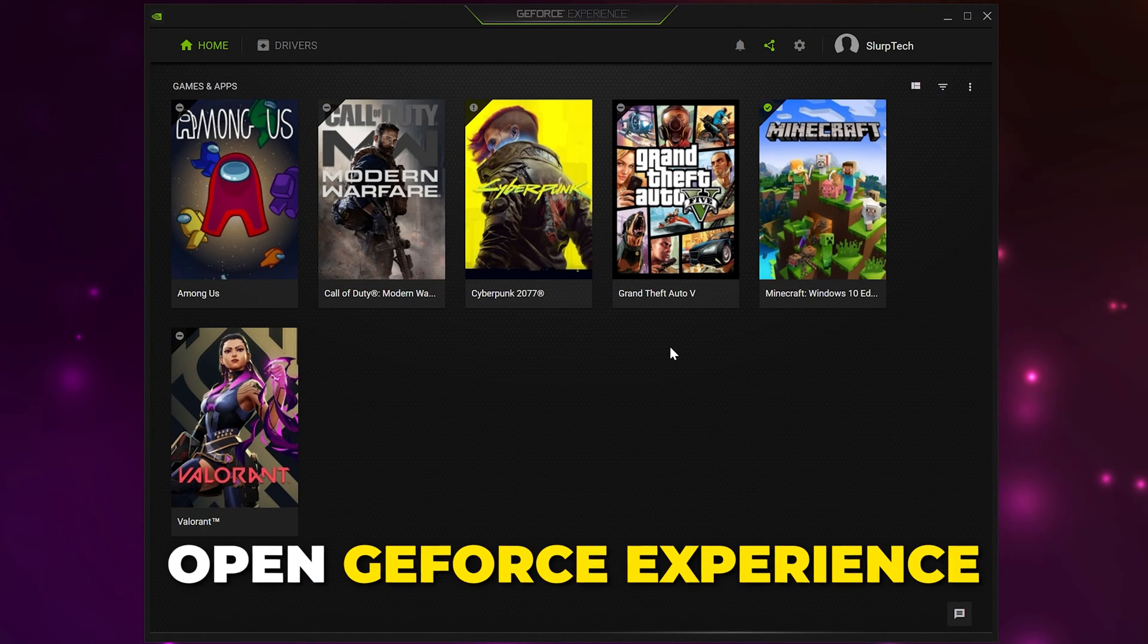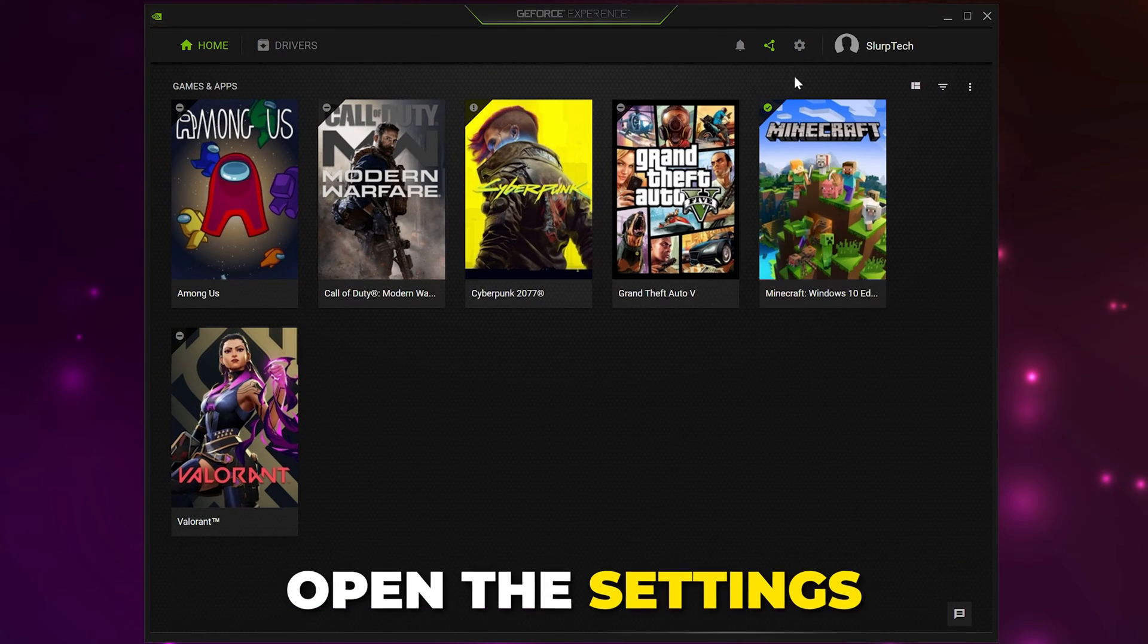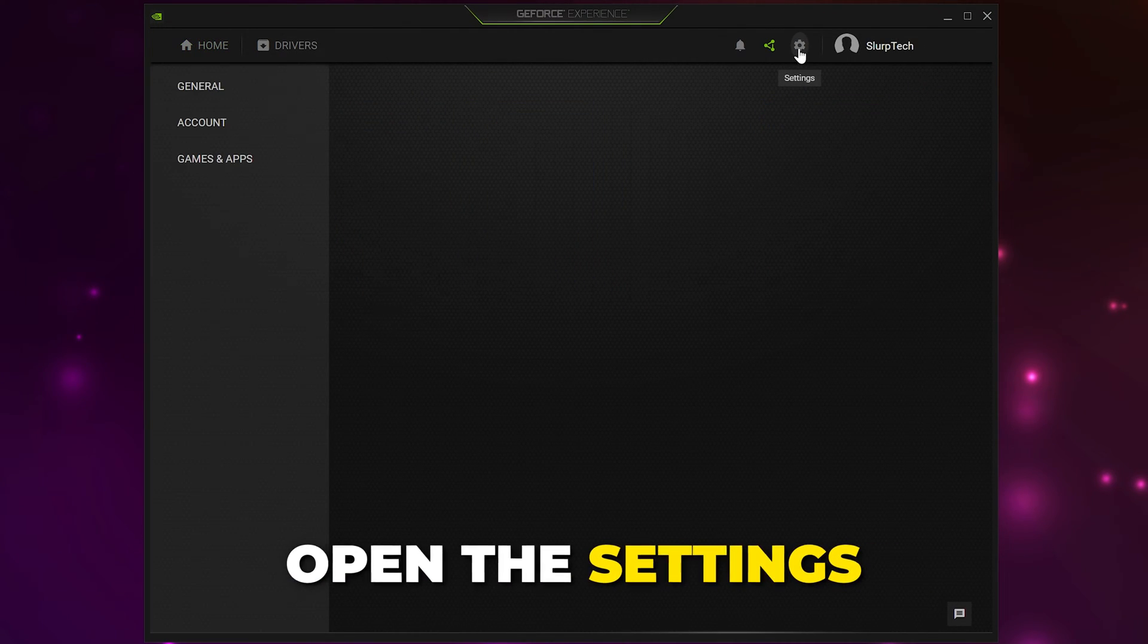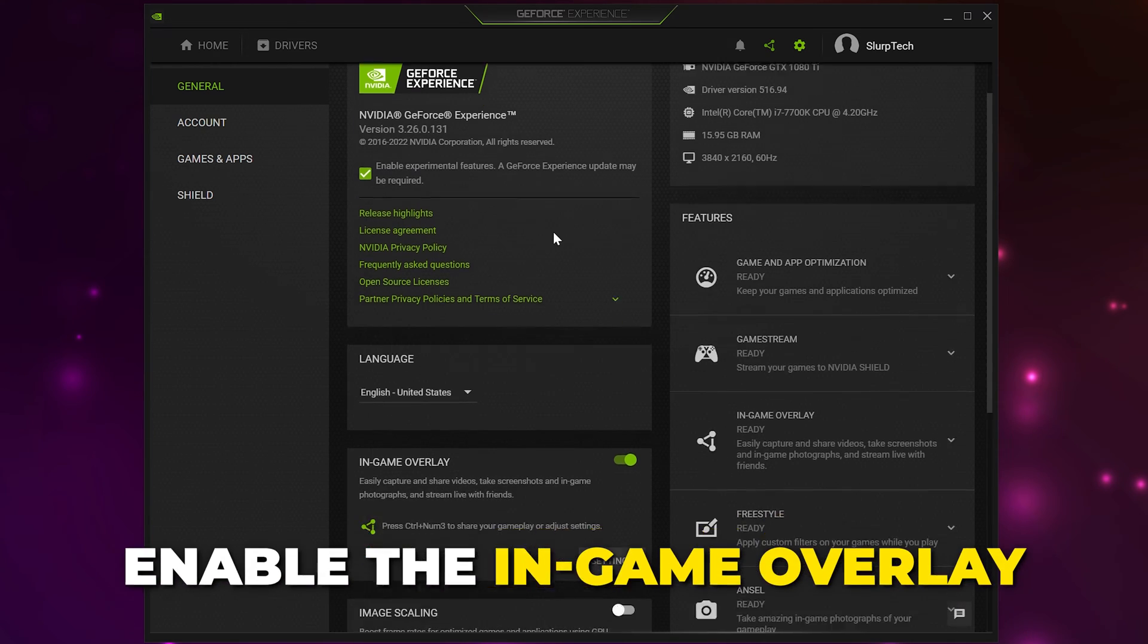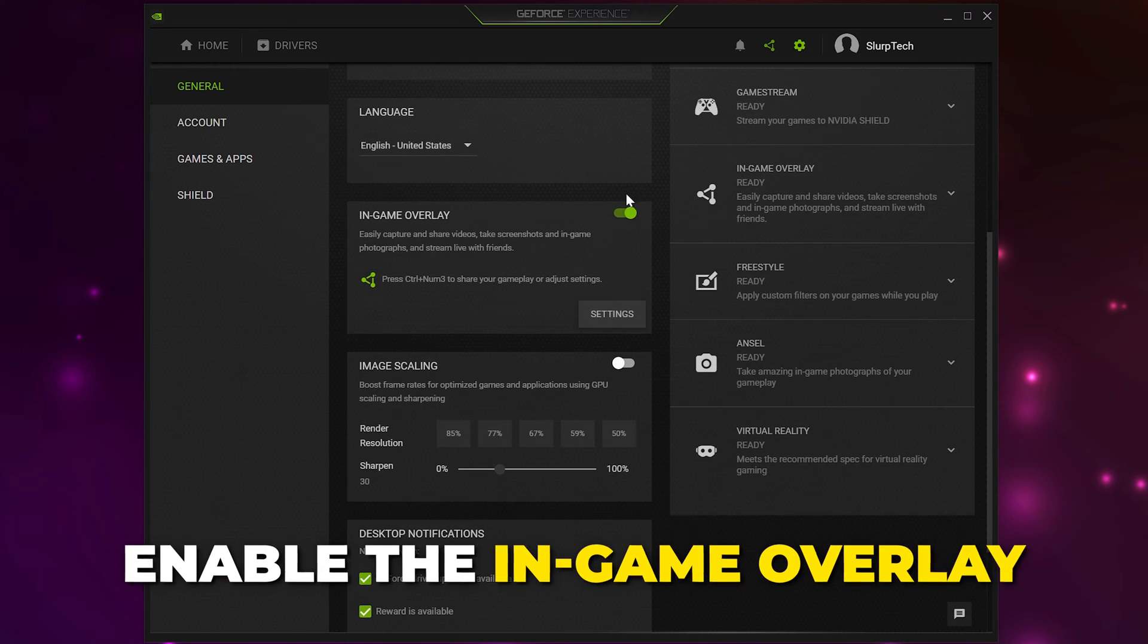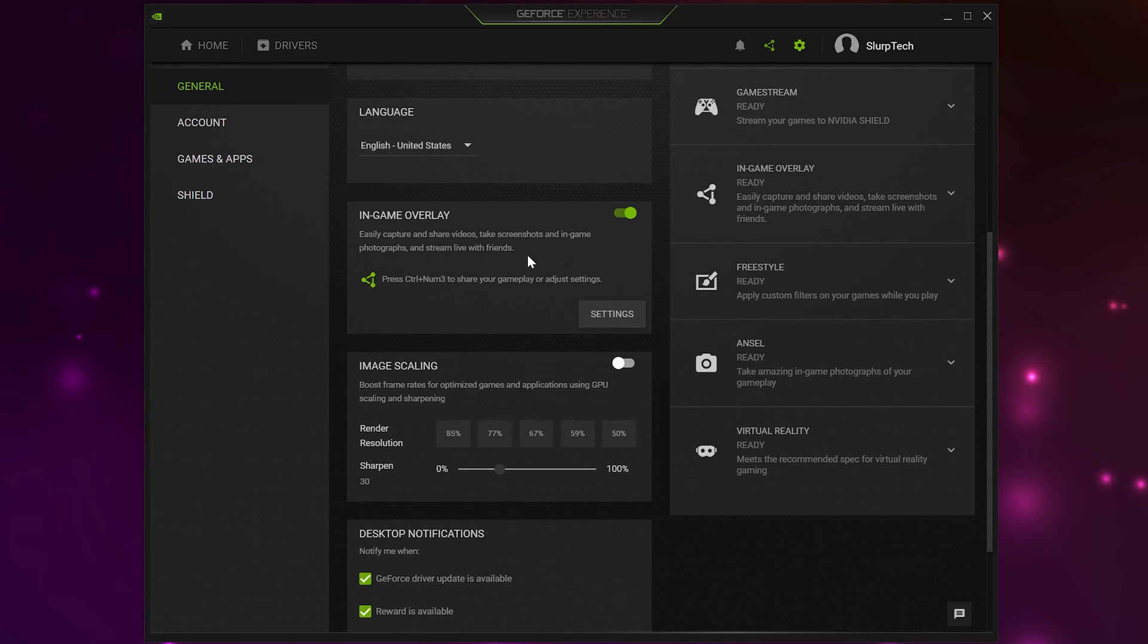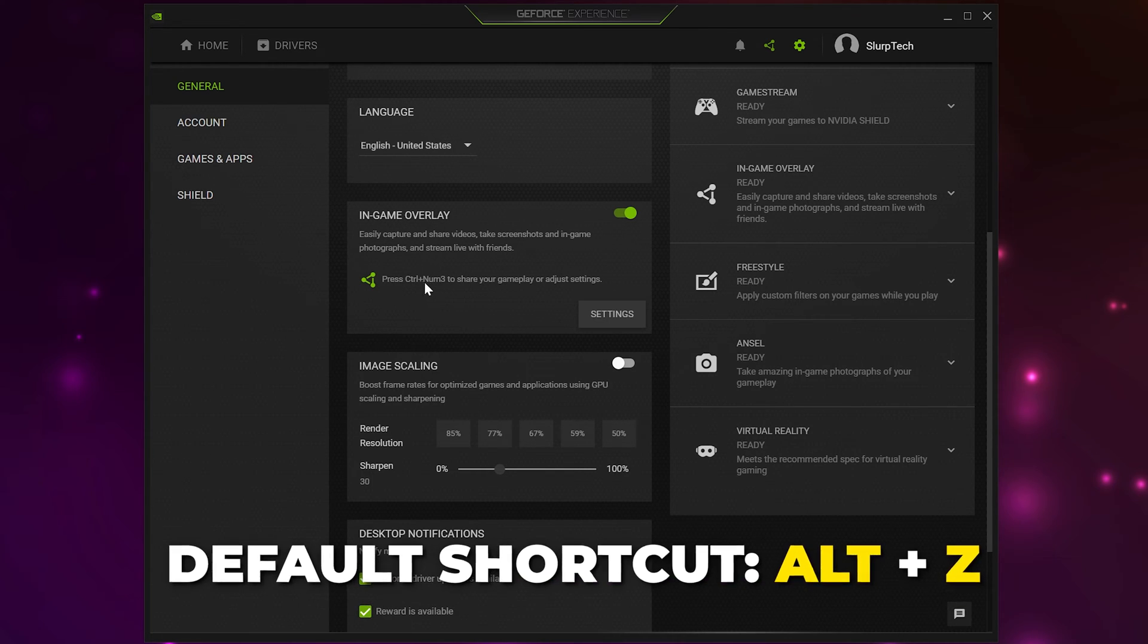Start by opening GeForce Experience. Click the gear icon at the top to open the settings. Enable In-Game Overlay if it isn't already. Here, you will also see the keyboard shortcut for opening the overlay. By default, it should be set to Alt-Z.